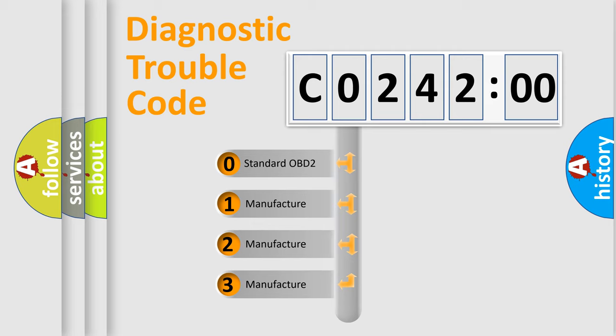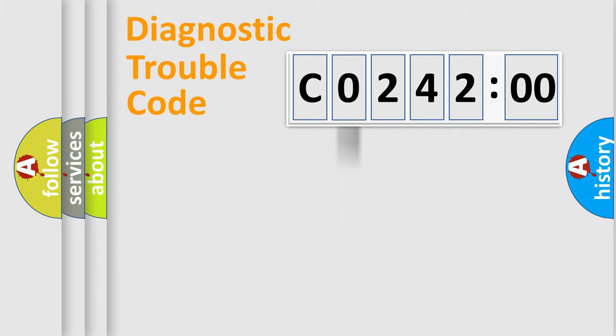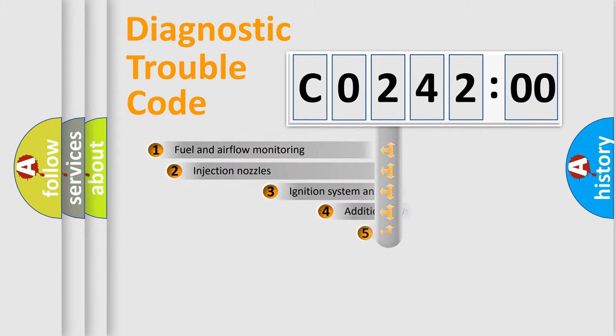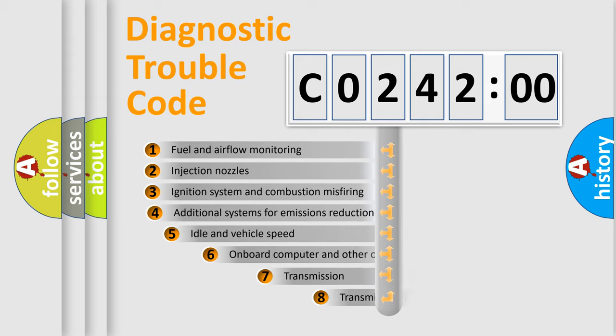If the second character is expressed as zero, it is a standardized error. In the case of numbers 1, 2, 3, it is a manufacturer-specific expression of the car-specific error.